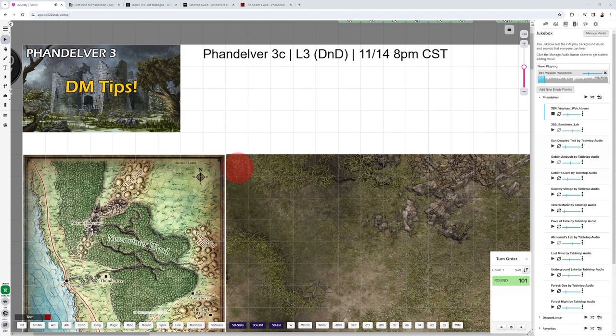Hey, thanks for checking out these DM tips for Phandelver. This is Chapter 3 of the adventure. There'll be spoilers here, so if you're a player, please play the adventure first, then come back and let us know how it went.